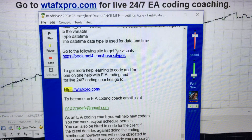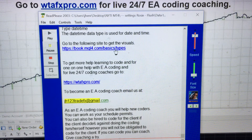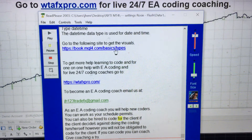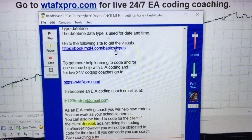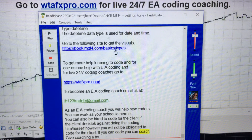To become an EA coding coach, email us at jh123tratx@mail.com. As an EA coding coach you will help new coders. You can work as your schedule permits. You can also be hired to code for the client if the client decides against doing the coding himself. However, you will not be obligated to code for the client. If you can code, you can coach. Give coaching a try.